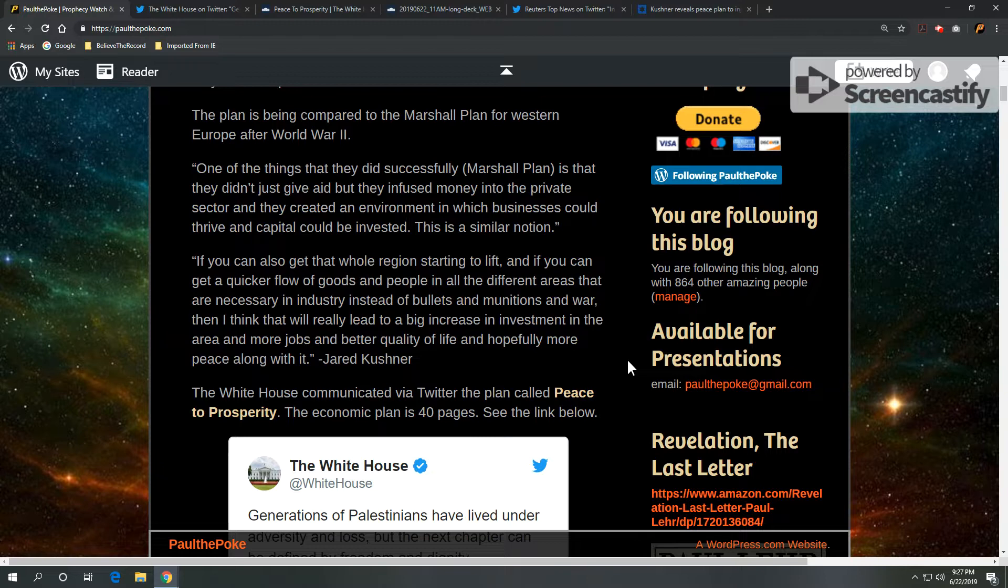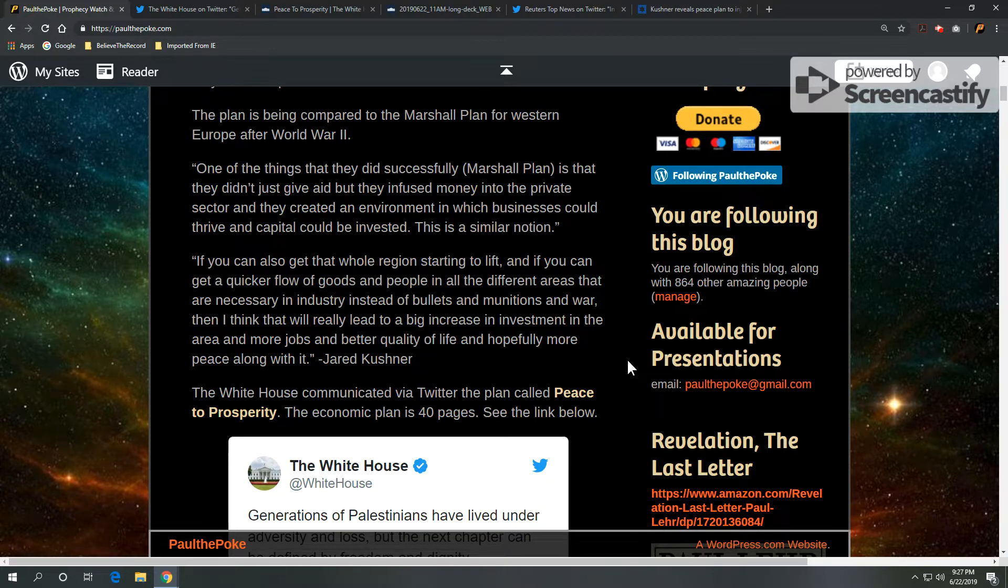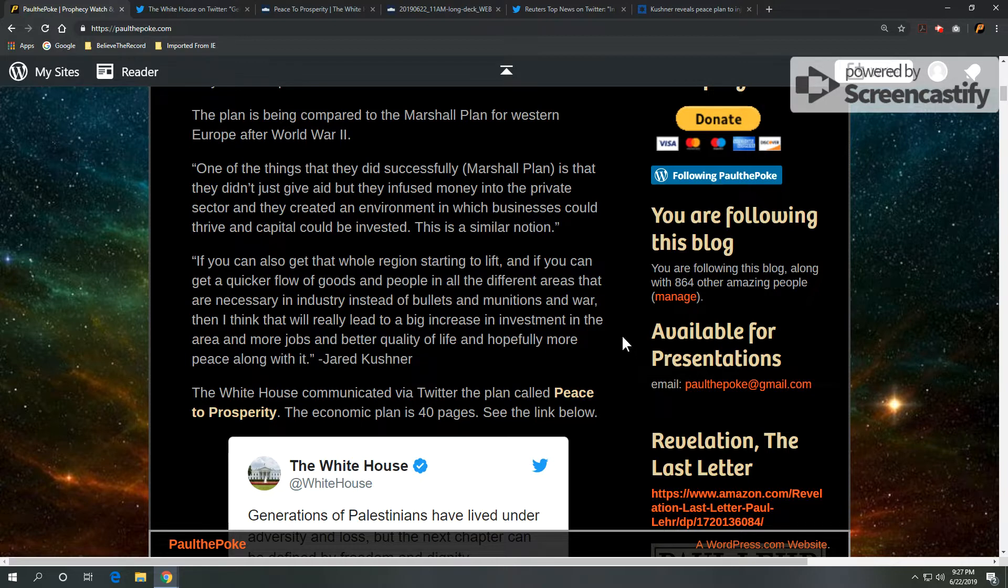Kushner also went on to say, if you can also get the whole region starting to lift, and if you can get a quicker flow of goods and people in all the different areas that are necessary in industry instead of bullets and munitions and war, then I think that will really lead to a big increase in investment in the area and more jobs and better quality of life and hopefully more peace along with it. And that's a quote from Mr. Jared Kushner.